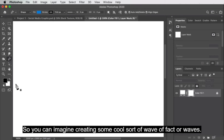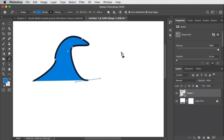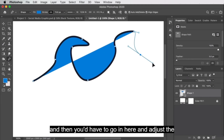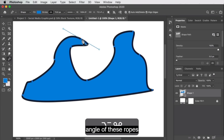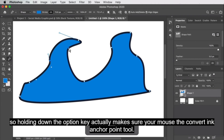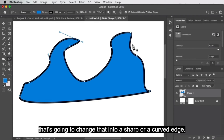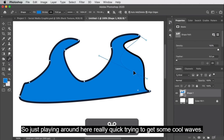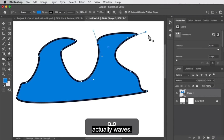So with the pen tool, you can imagine creating a cool wave effect like so. You'd have to go in and adjust the angle of these anchor points. Holding the Option key actually makes your mouse the convert anchor point tool, so you don't have to go change it in the menu — you can just hold Option. That's going to change a sharp or curved edge. Playing around here trying to get some cool waves — you'd have to mess around a little more to get this to look like actual waves.